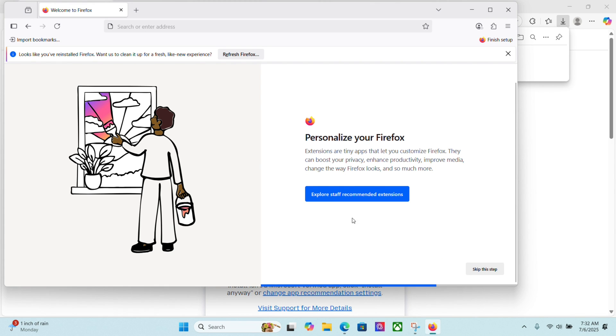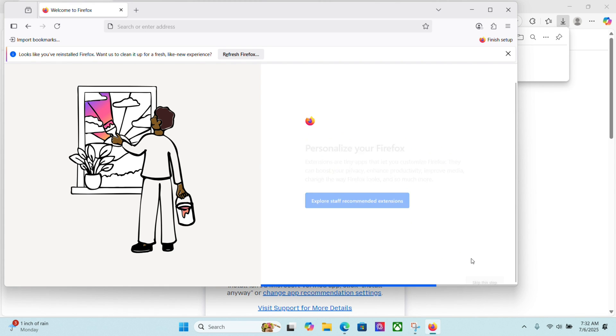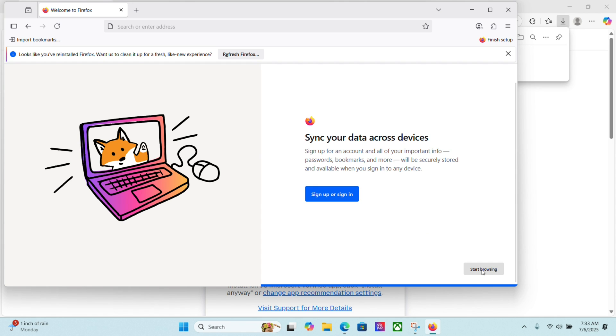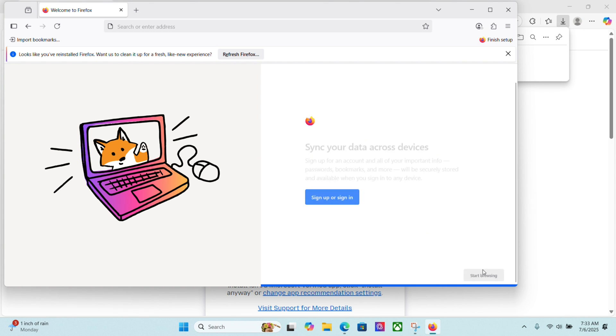I'm going to skip the staff recommended extension, so I'll skip that, and then if you want to sign up or sign in, this is to your Mozilla account. I'm going to skip that because I'm just using this for the school browser, so I'm going to click start browsing.